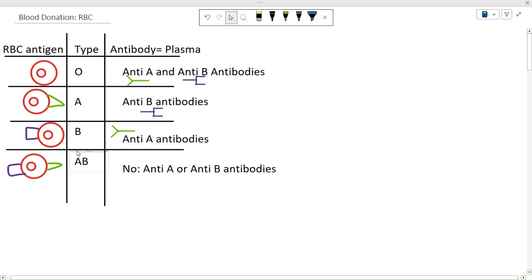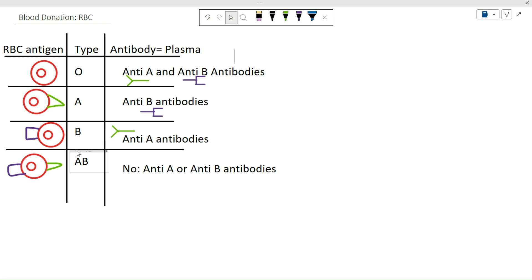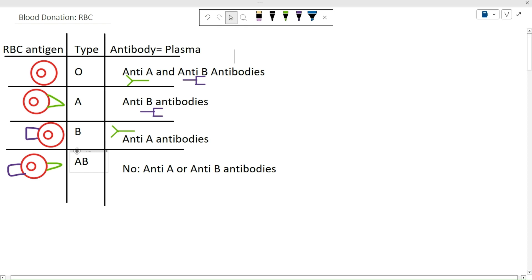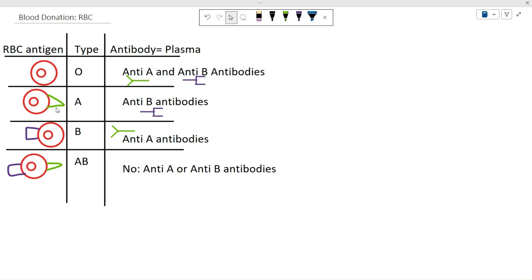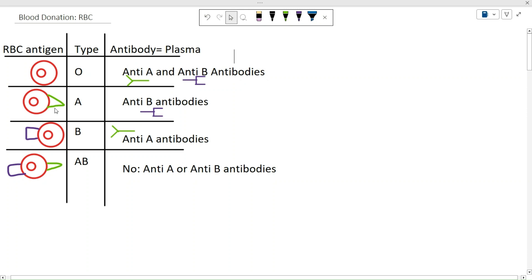An antigen is something that can make your immune system — or somebody else's immune system — upset. Our bodies are set up not to attack ourselves, but if we're exposed to an antigen that we don't normally have, we'll form antibodies against it. Somebody with type O blood doesn't have an A or B antigen on their red blood cells, but with pretty much every meal they're being exposed to the A and B antigens, so they're going to produce anti-A and anti-B antibodies.